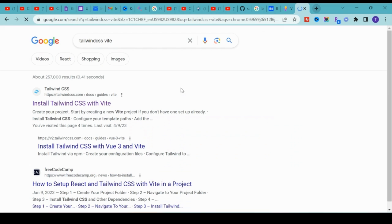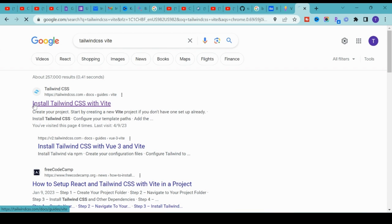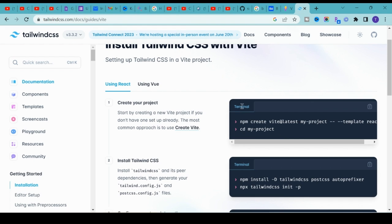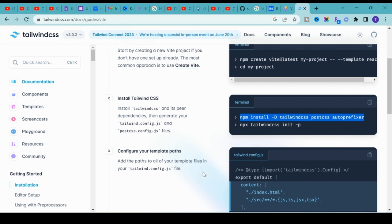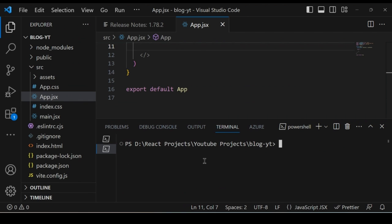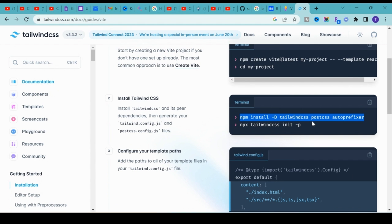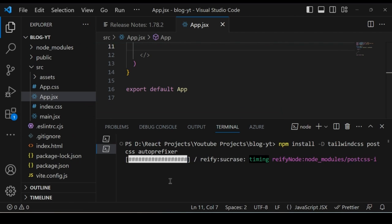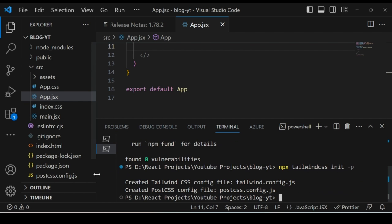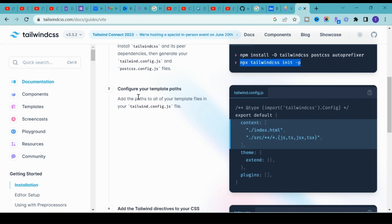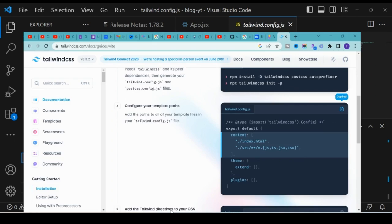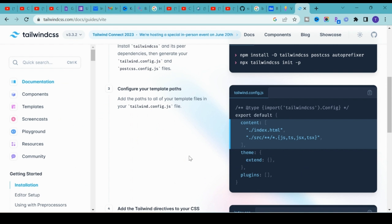To install Tailwind CSS, open a new tab, search for 'Tailwind CSS Vite' and click the first link. We already completed Step 1 — creating the application. For Step 2, copy the install command, go back to VS Code, open a new terminal and execute it. Then run the second command which creates two new files: postcss.config.js and tailwind.config.js.